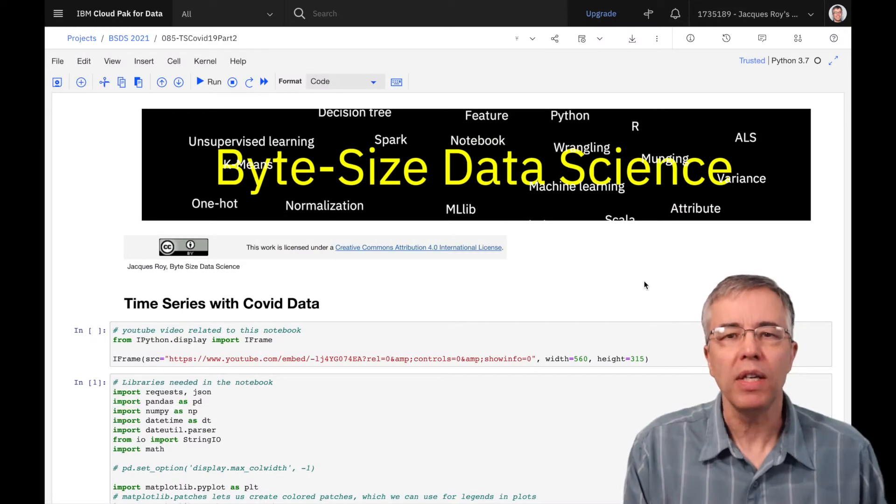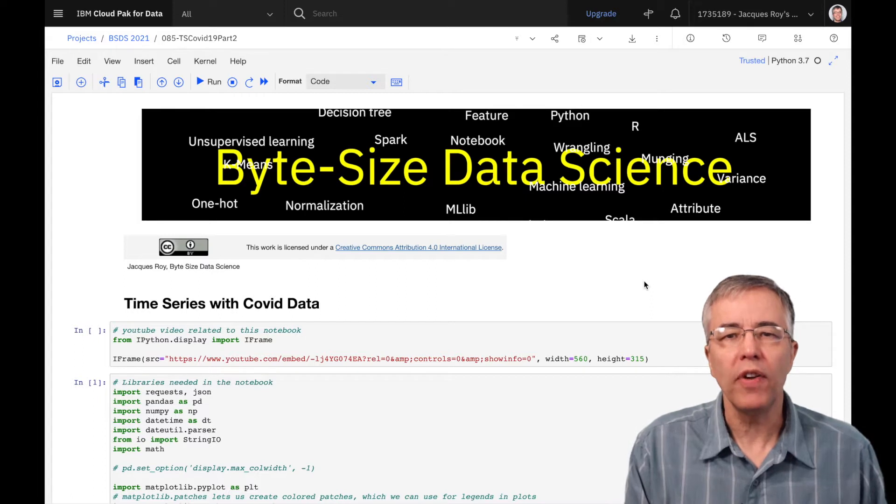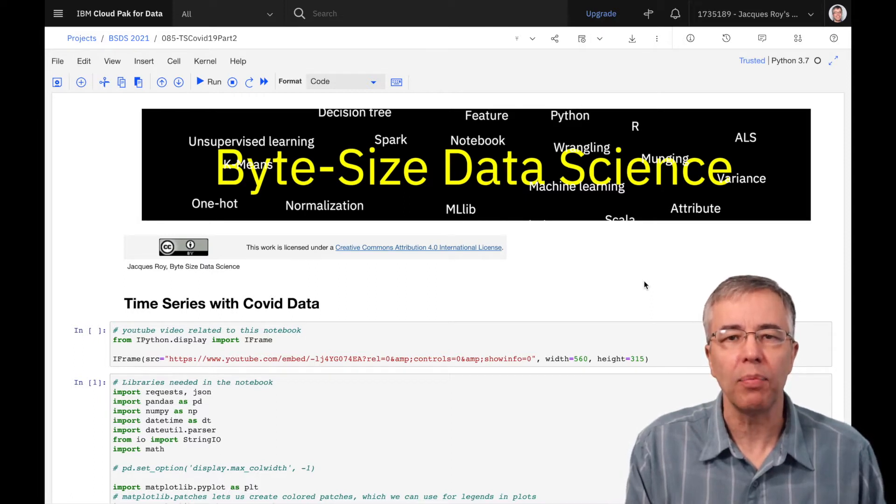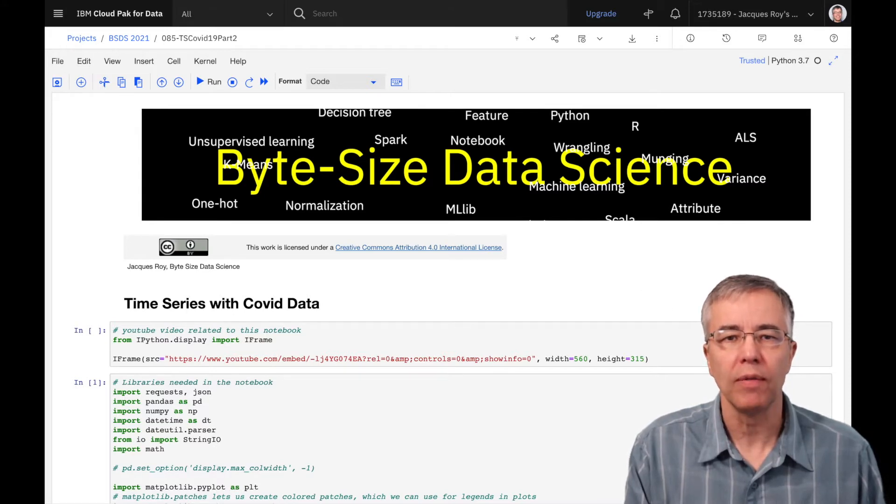I am using the IBM Watson Studio environment to run my notebook. If you are interested, you can find a link in the description on how to create a free account on that platform. Links to the notebook I'm using here are also available in the description.